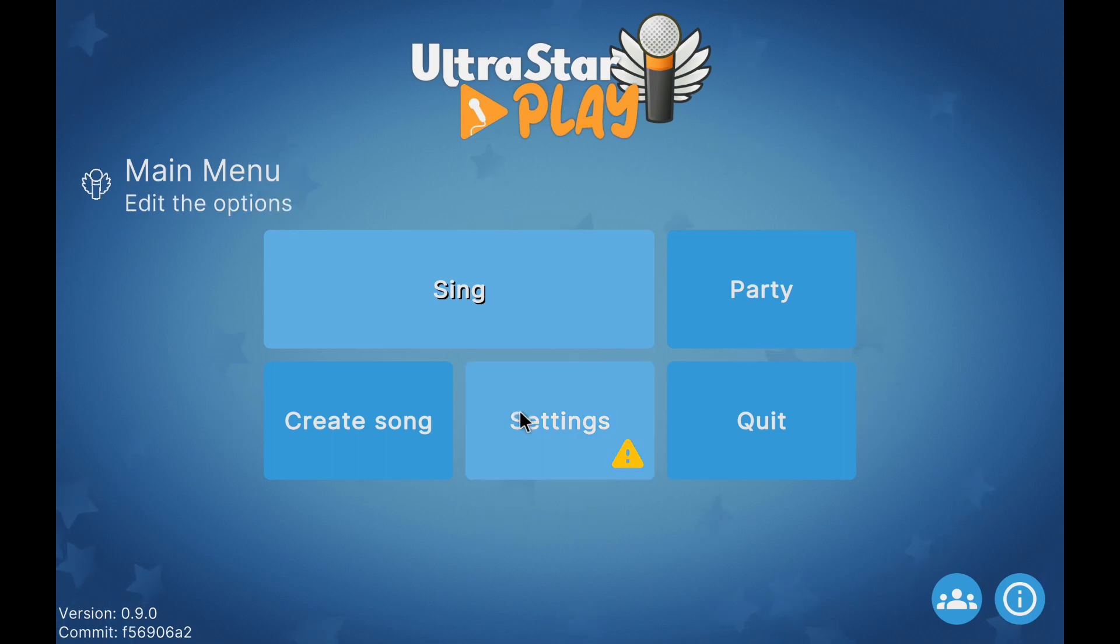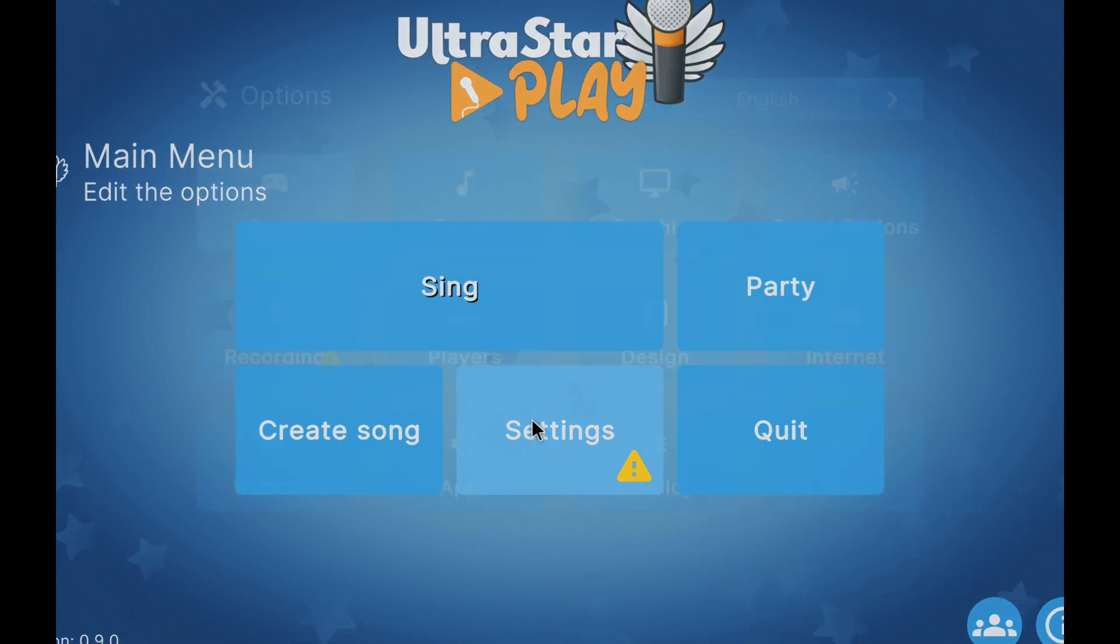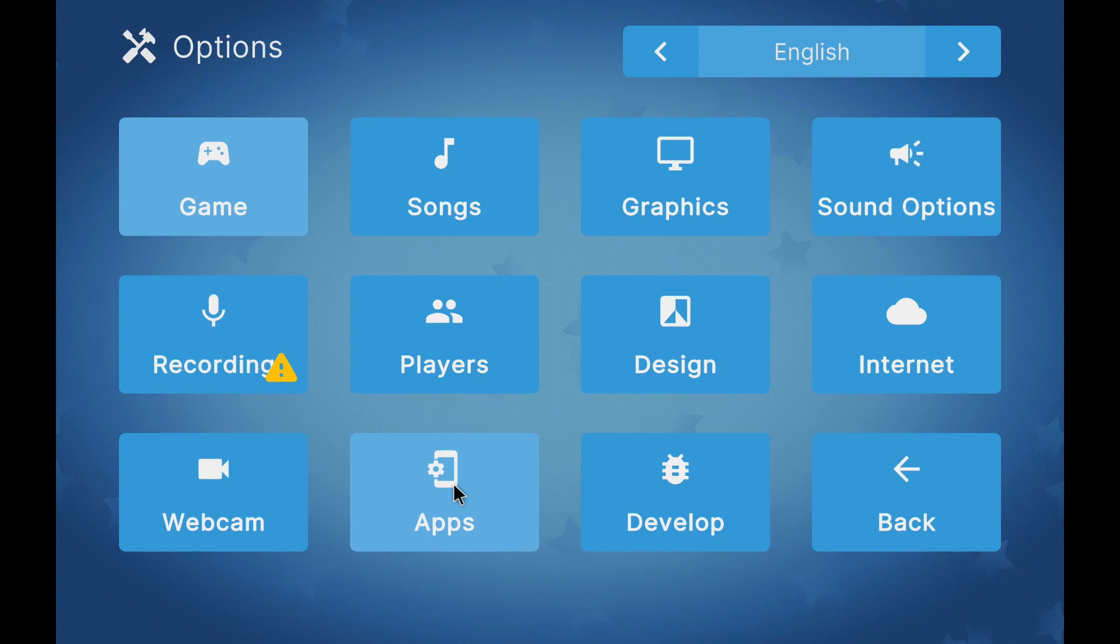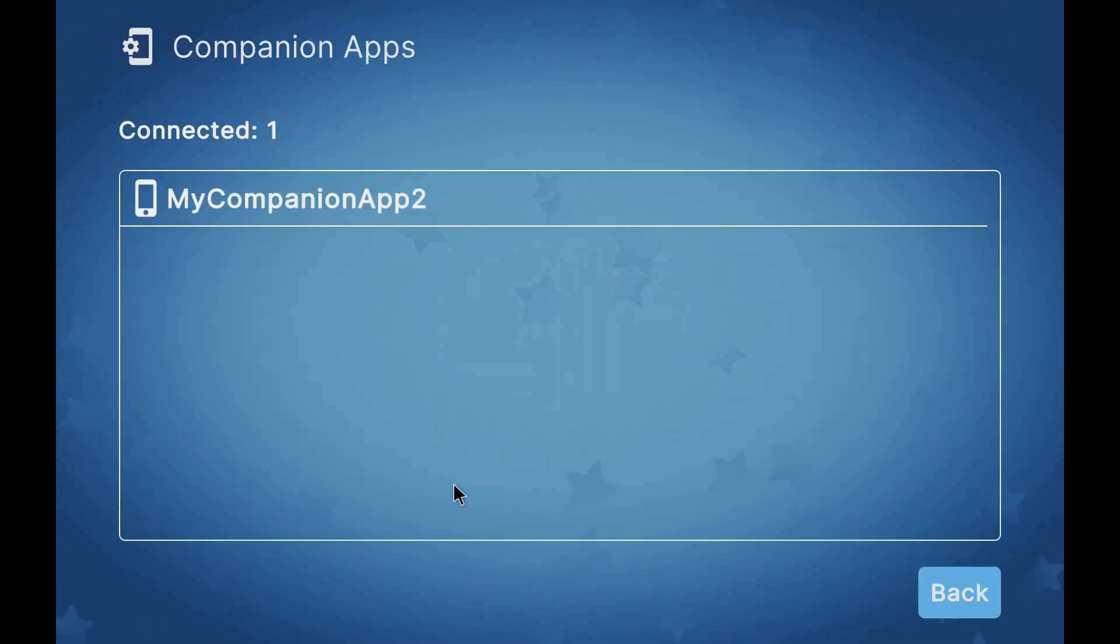When we open the companion application, it will connect automatically and we can see that it appears in the settings section, companion apps.